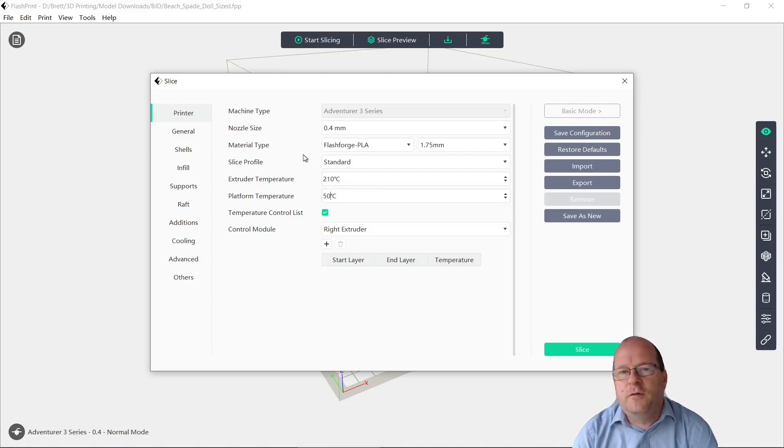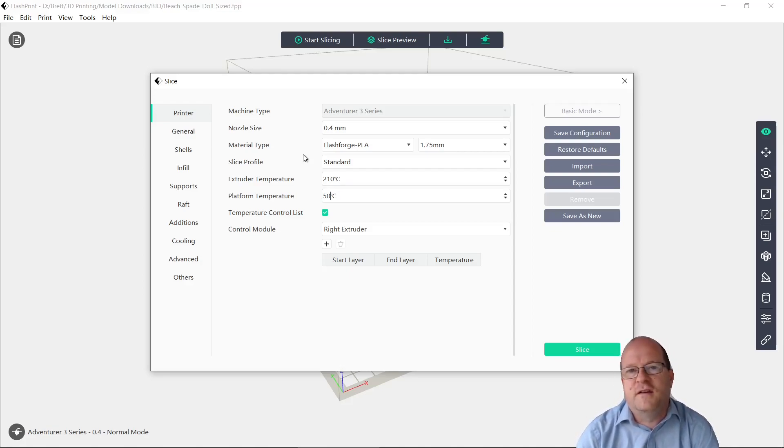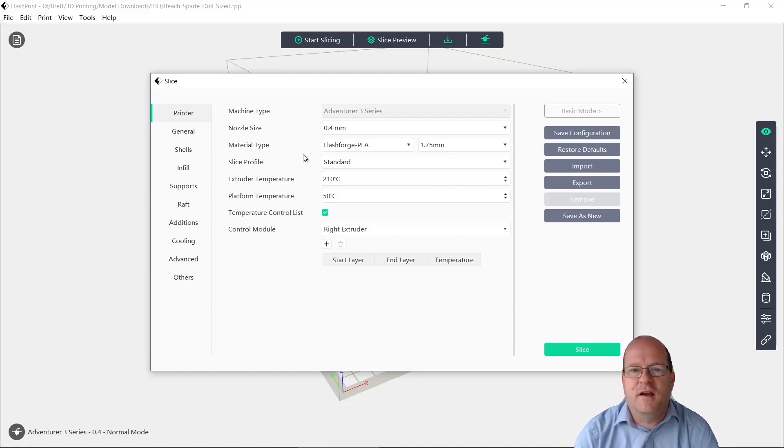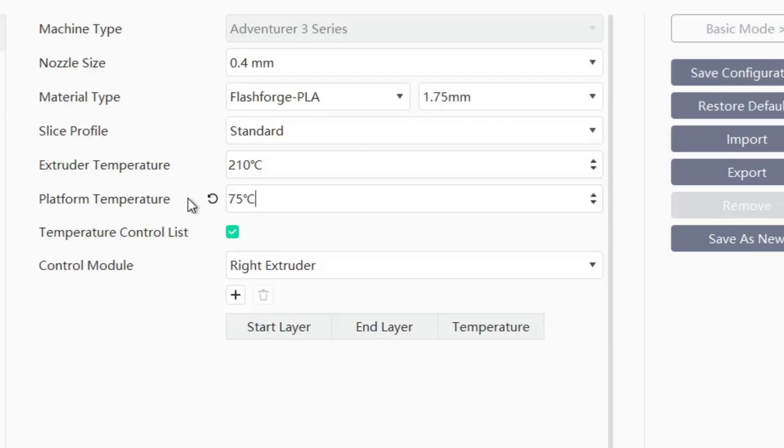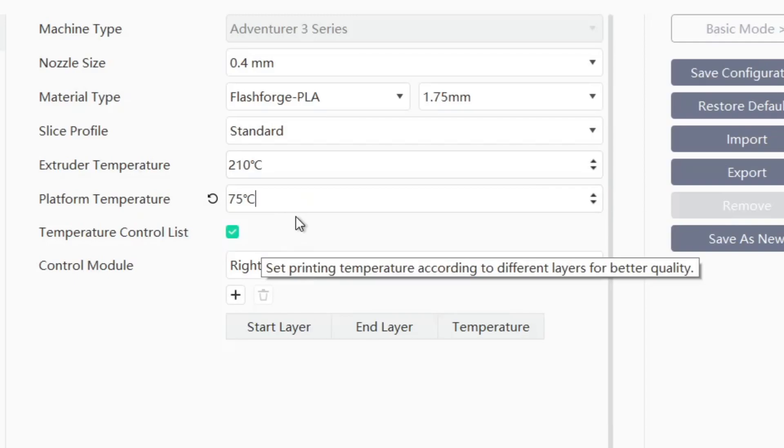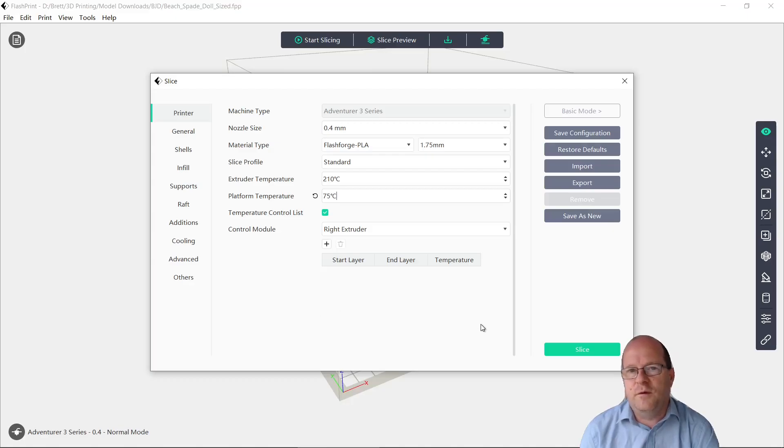So I'm not too sure what the optimal temperature is, I guess it depends on the material. Here I'm using standard PLA. Also probably depend on the actual type of object you're printing, and also your individual printer. So let's try increasing the platform temperature to 75 centigrade. Again we won't use a raft.